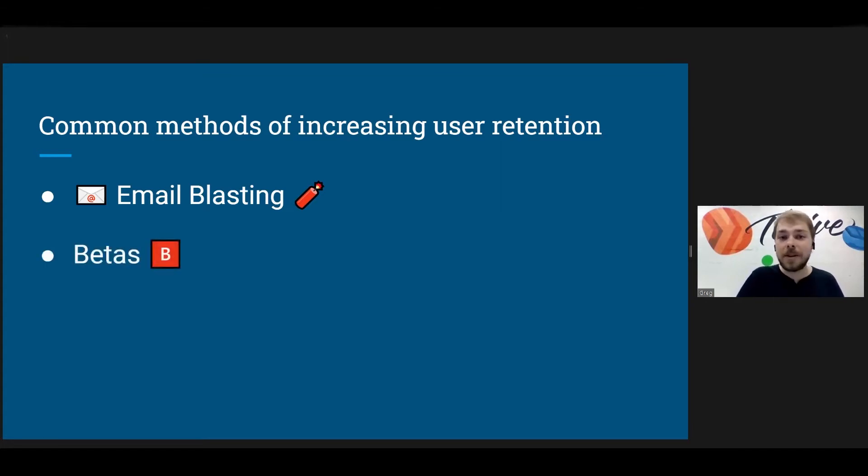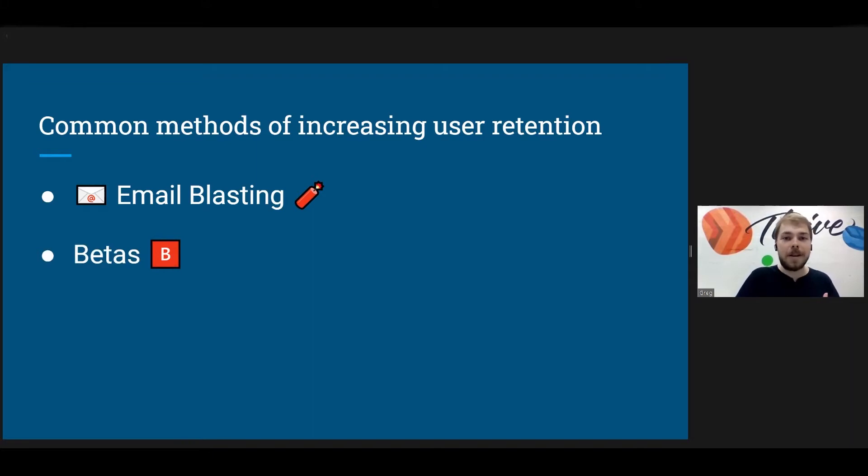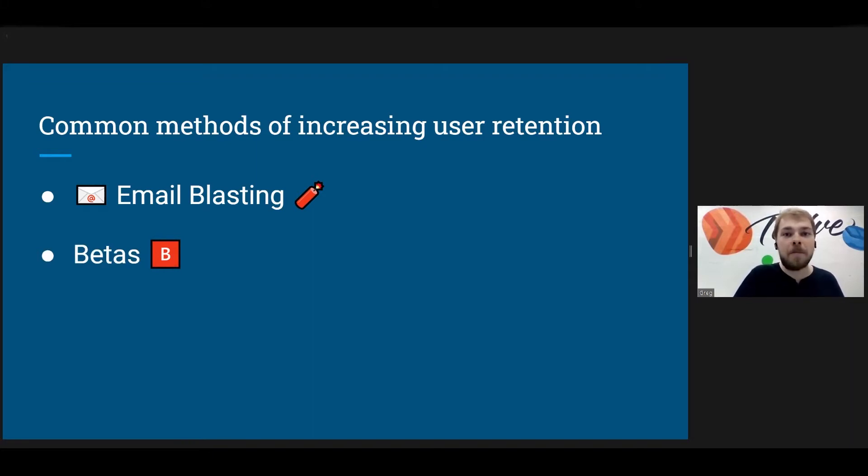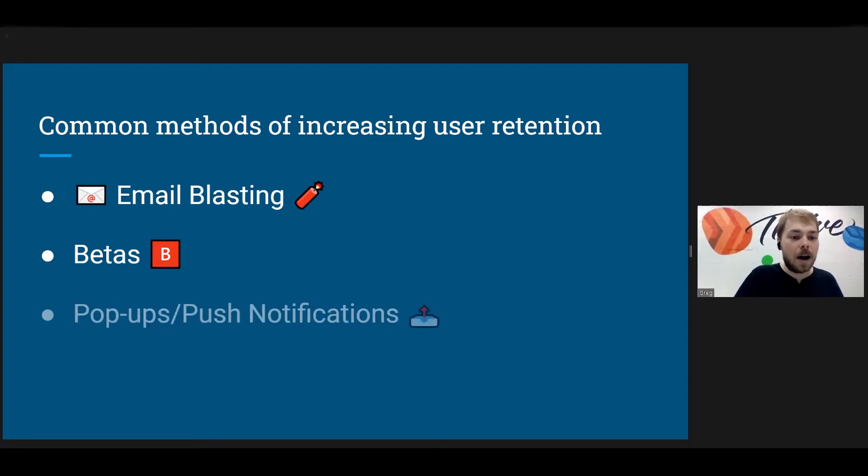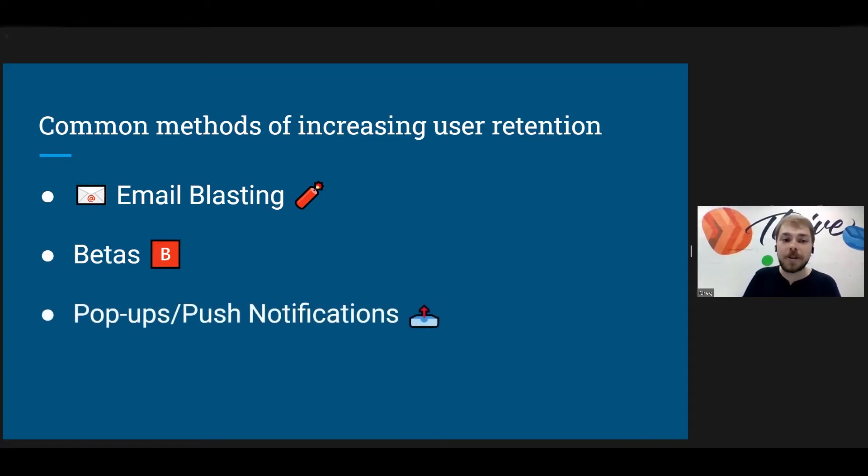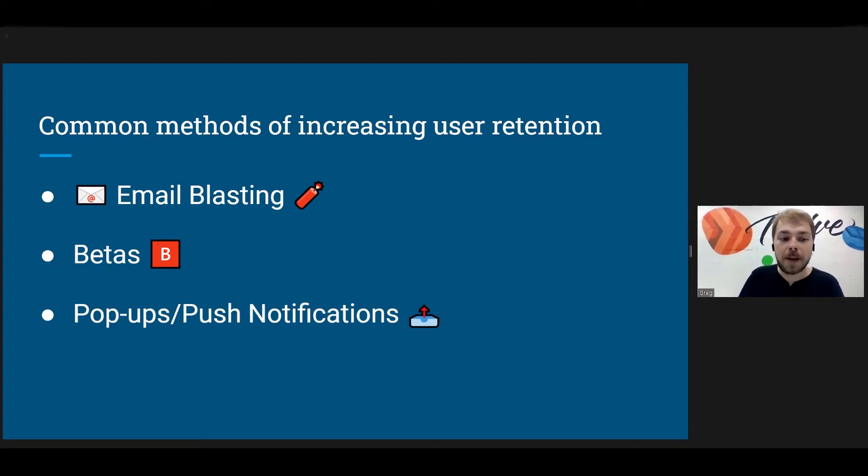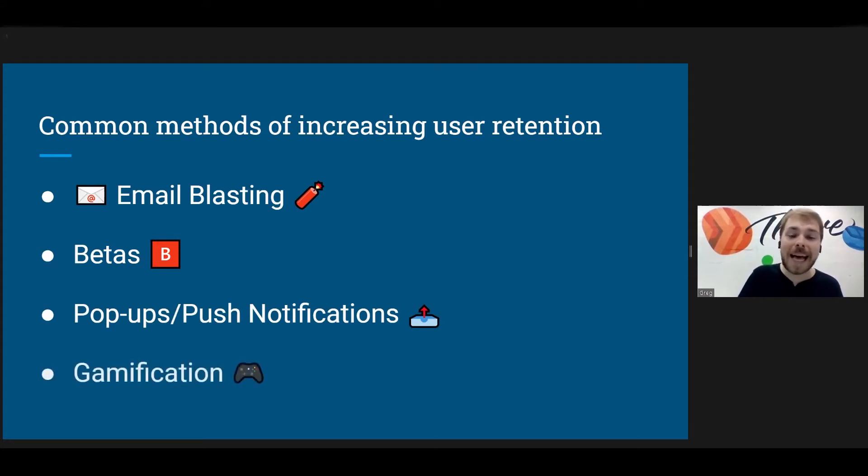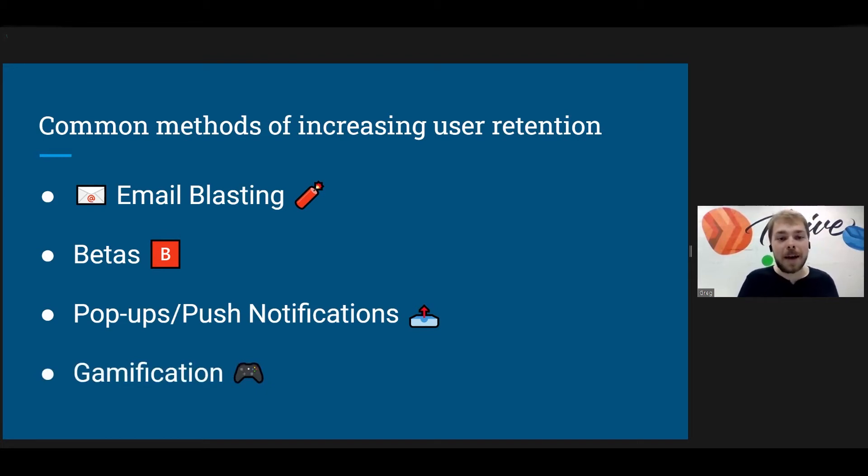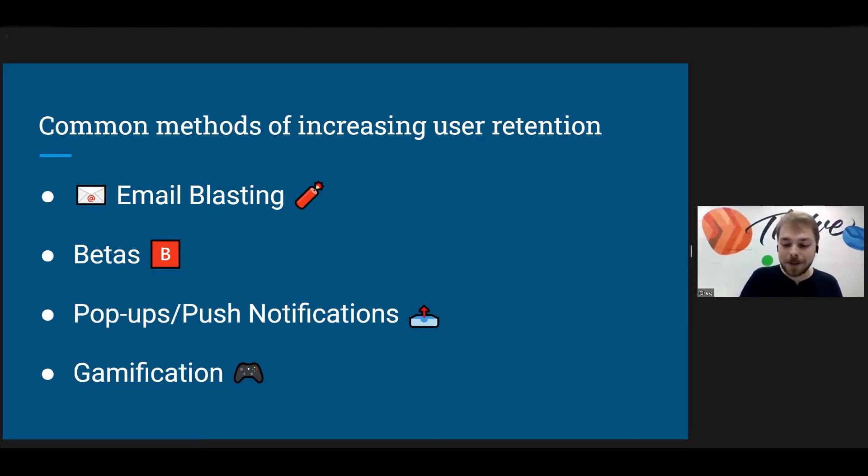Next there is betas, which especially if you are into video games, I'm sure you've heard of betas. Next, we have pop-ups or push notifications. Again, a bit controversial like email blasting, but very common. And lastly, and I'm just going to say right now, I'm a little biased. This is my favorite, is gamification.